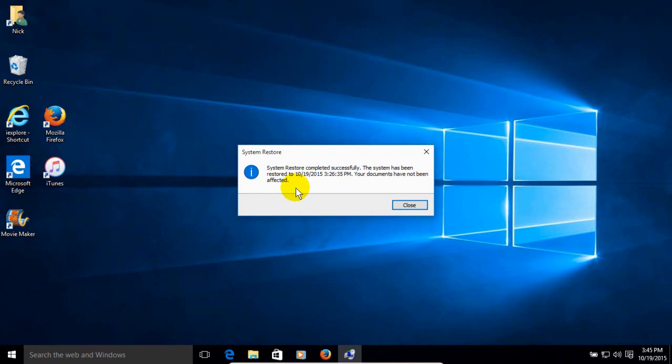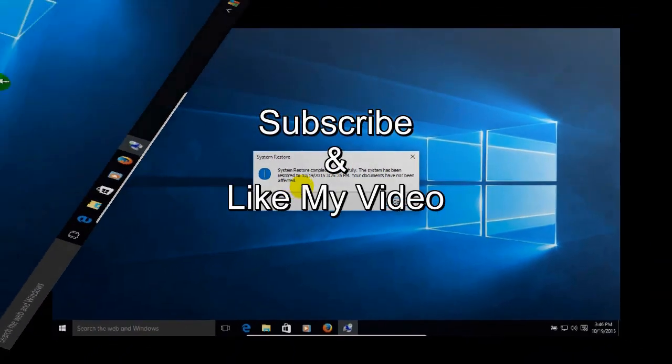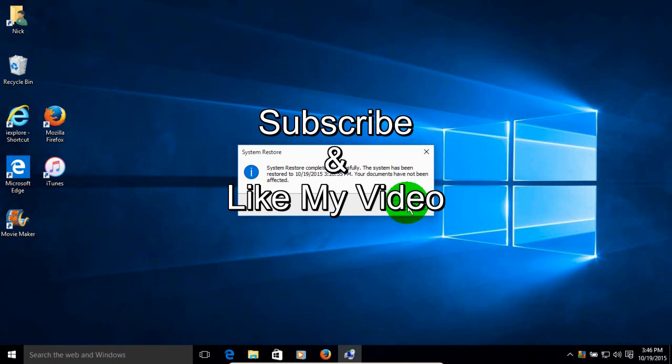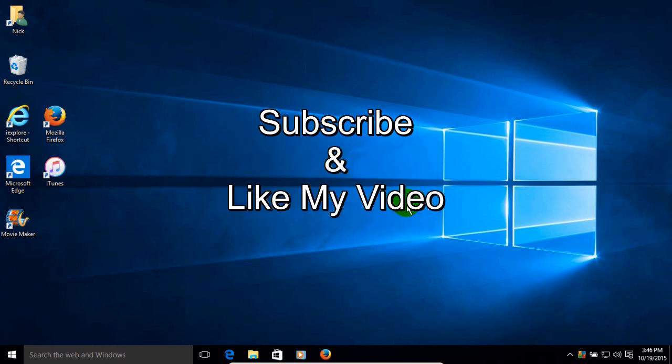That's how you go about doing a Windows 10 System Restore. That's the end of this tutorial. Subscribe and like my video.